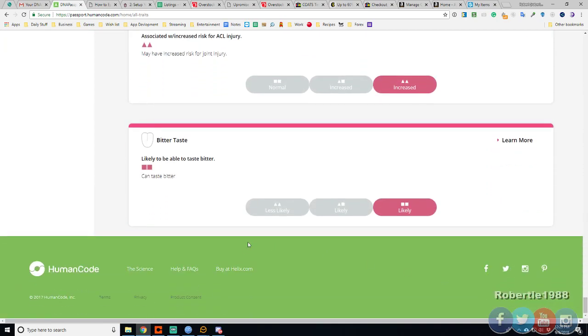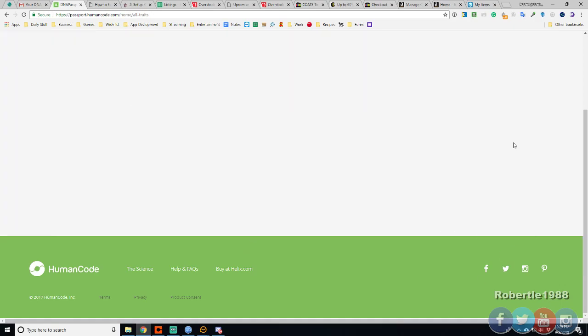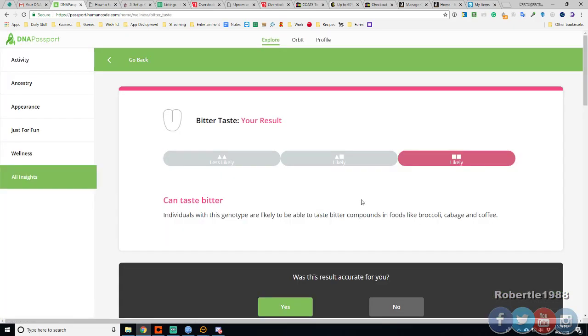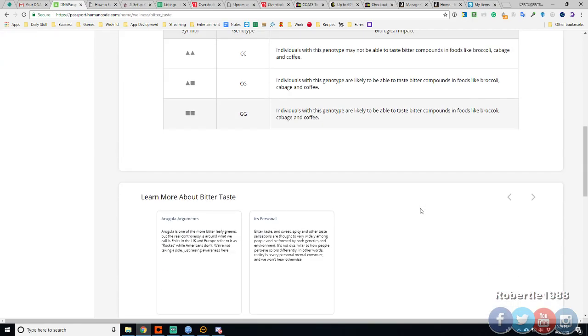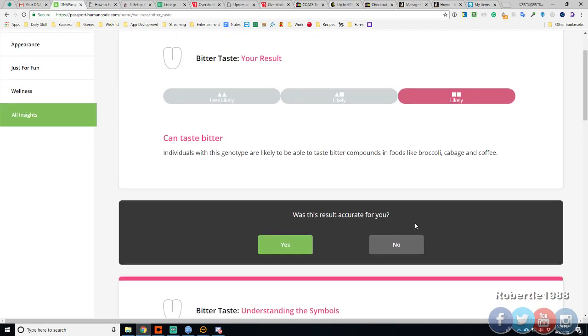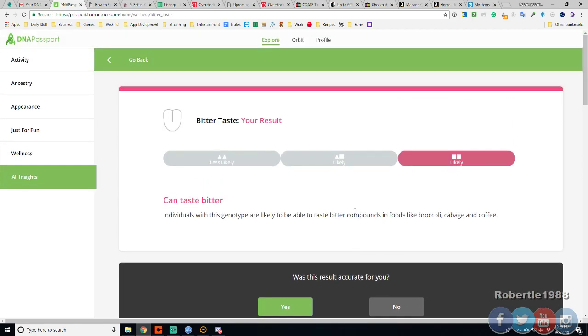And then. Last one is bitter taste. You can taste bitter. Yes. I can. That's why I like some foods. And my. Bitter. Broccoli's not that bitter. Something got really bitter though. I mean I taste it more. I don't know.